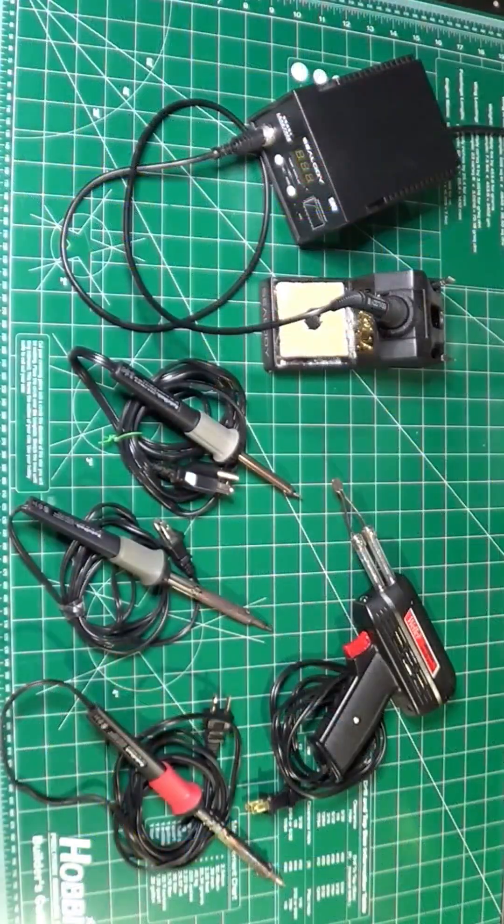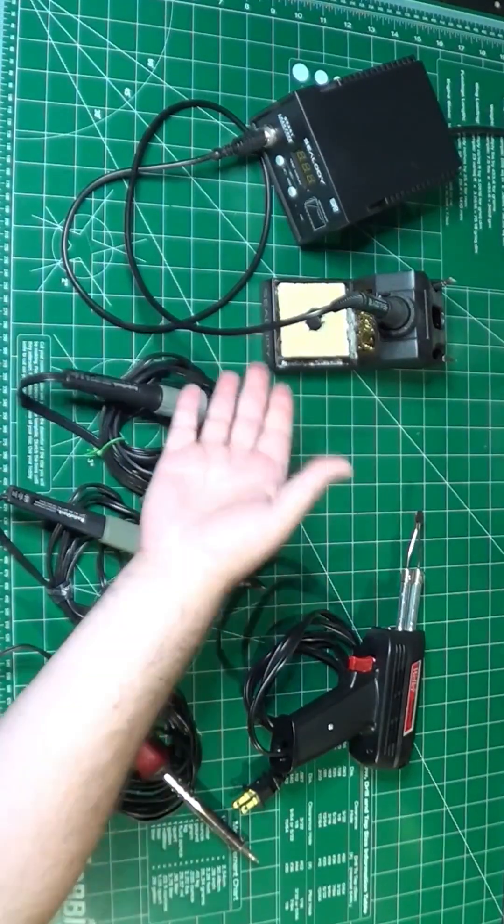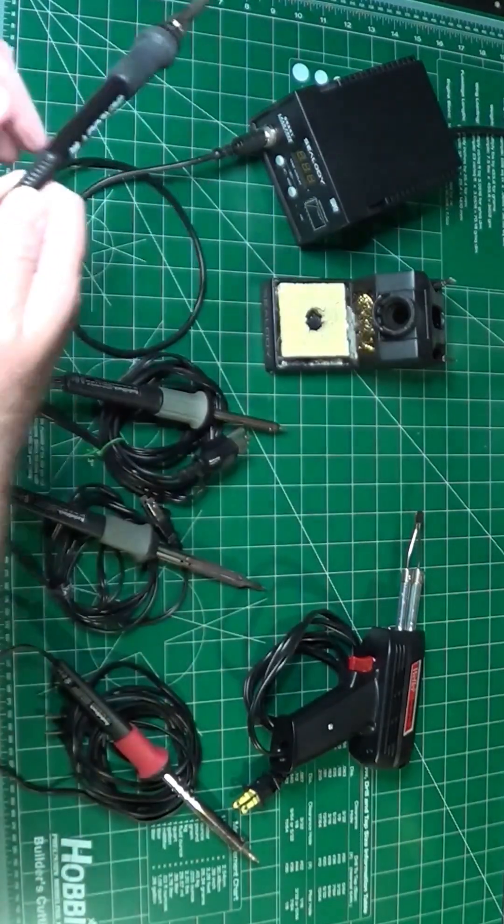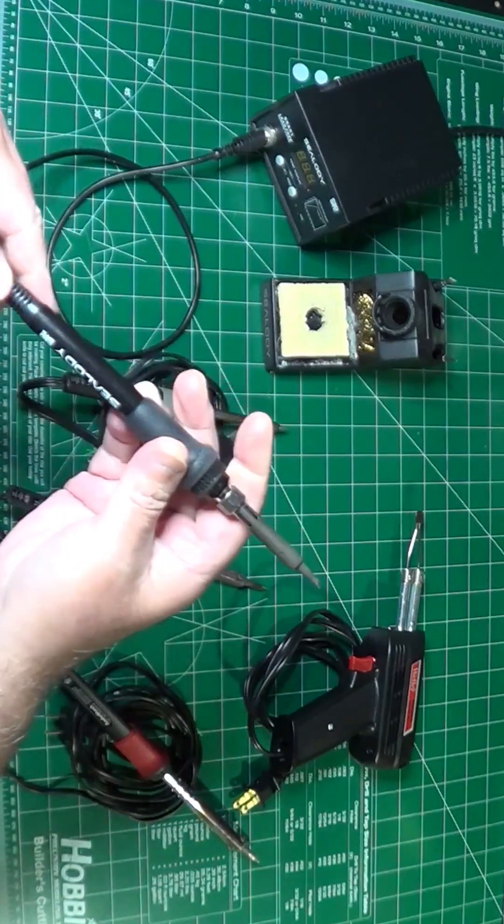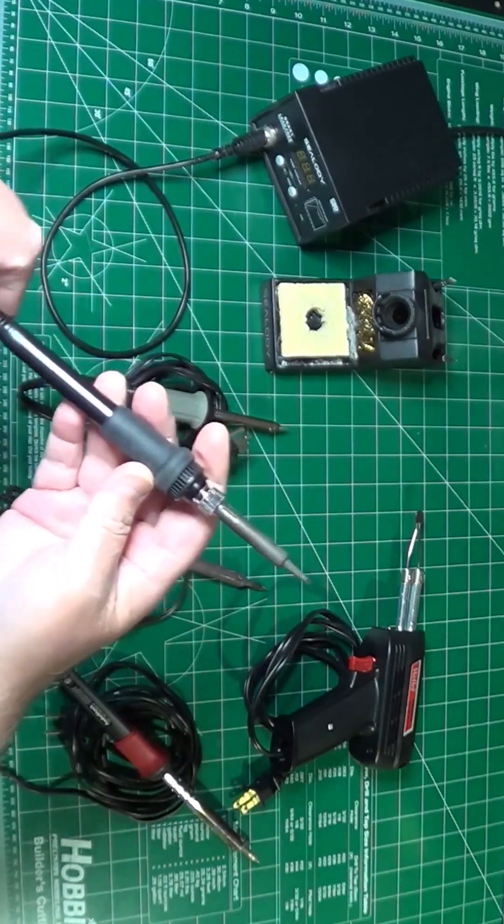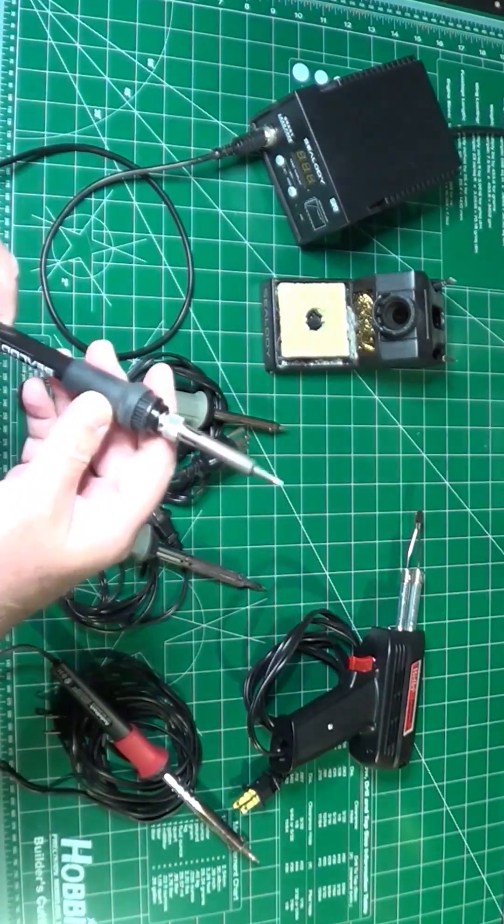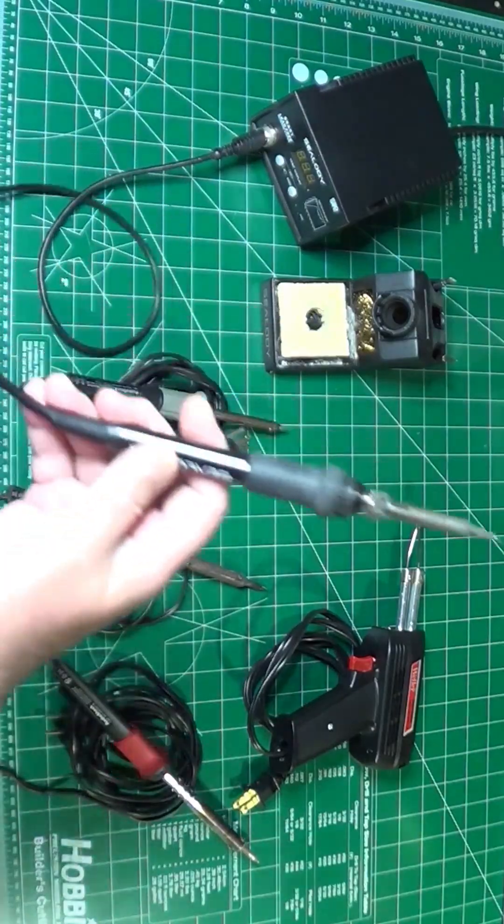What iron to use? The key thing is temperature control. You need to be able to set the right temperature for your soldering components. Too cold and you obtain bad joints. Too hot and you damage the components.